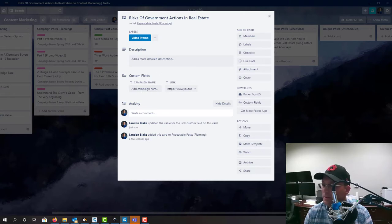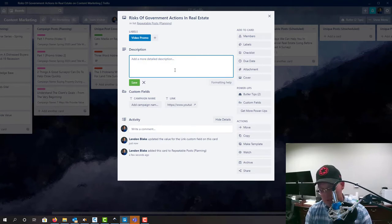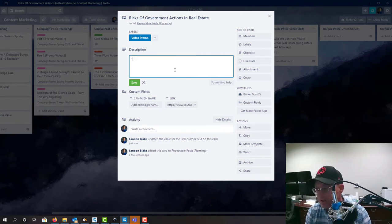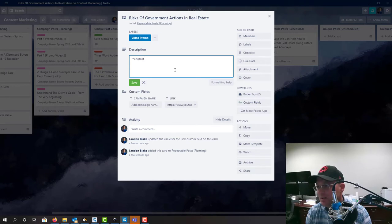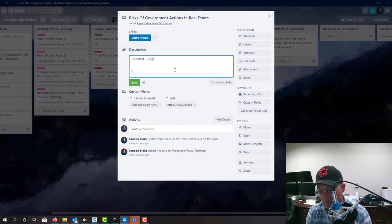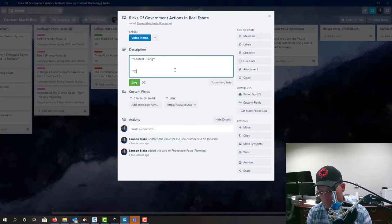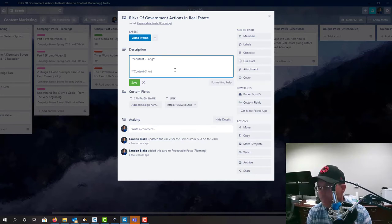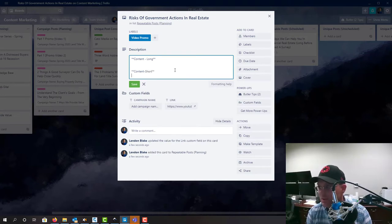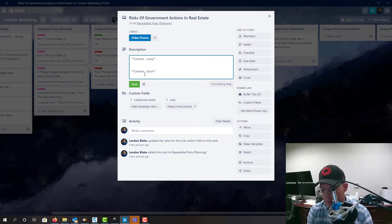So we don't have to put anything in there, and then we want to put a little description in here that we can use on social media. So I'm gonna say content long, and then we'll do content short. The short one is usually the easy one—that's what's gonna go on Twitter most of the time.